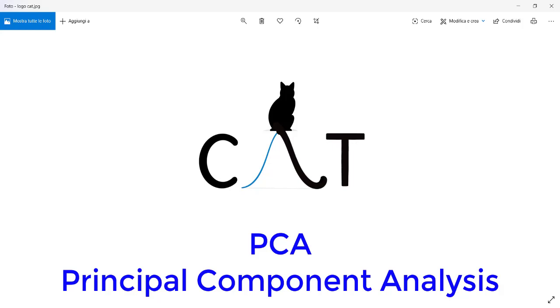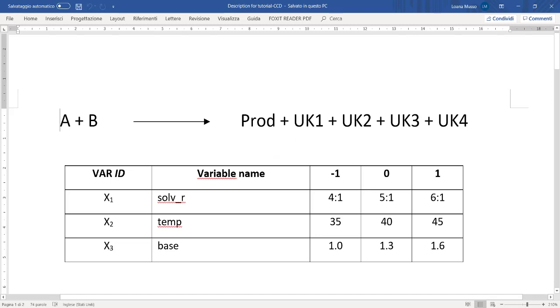In this video tutorial we see how to use CAT to perform a principal components analysis PCA on a small set of data that were obtained from an experimental design, in particular a central composite design. Here we have a brief description of the system that was studied.